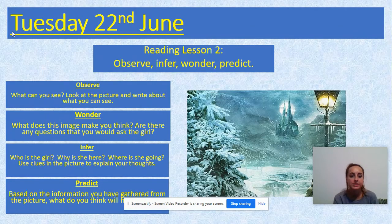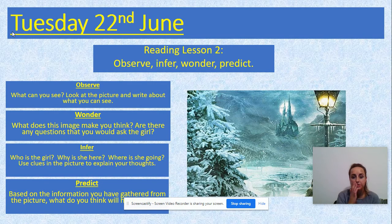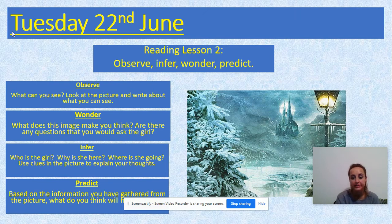Hello everyone and welcome to today's reading lesson. You should have a worksheet that says Reading Lesson 2, and it should have a picture in the middle surrounded by boxes which has: observe, infer, wonder, and predict.